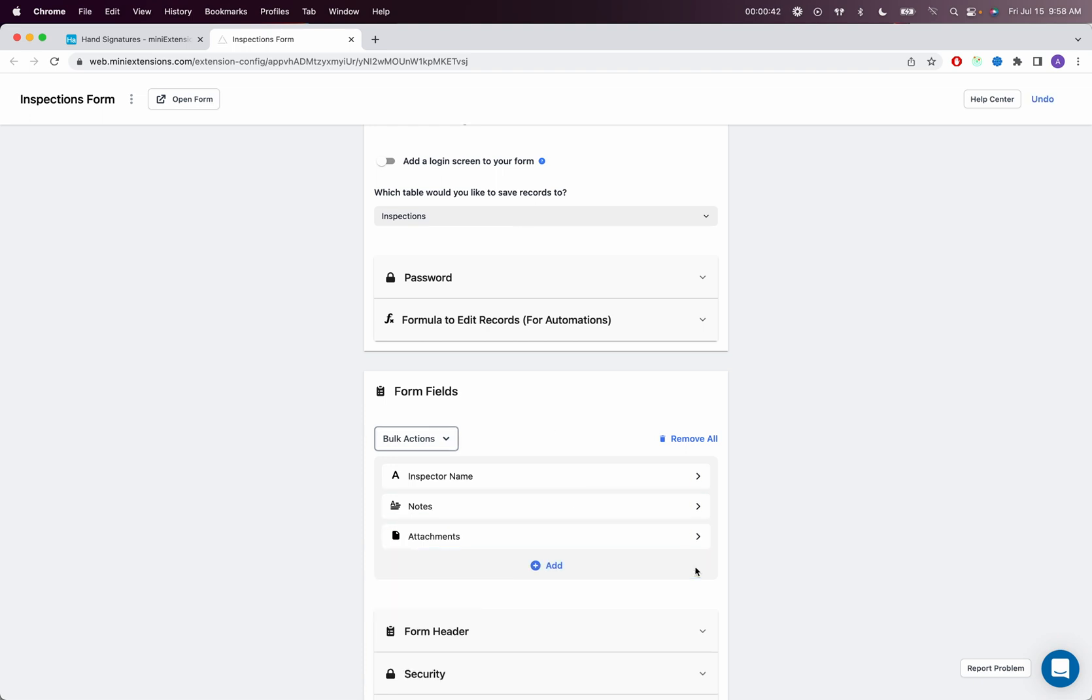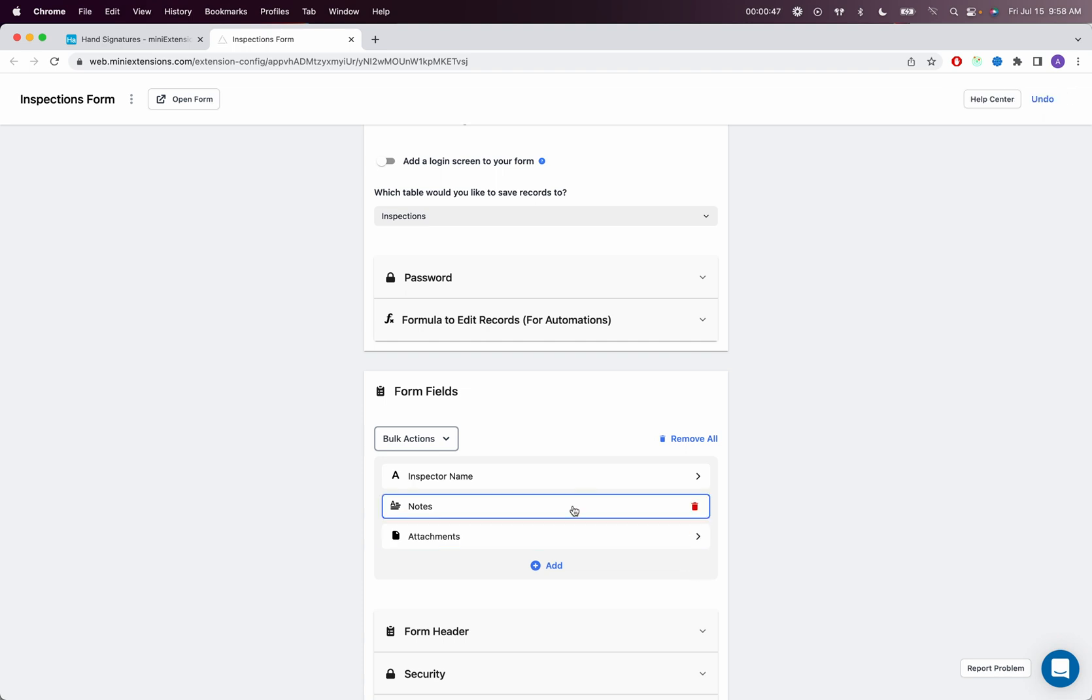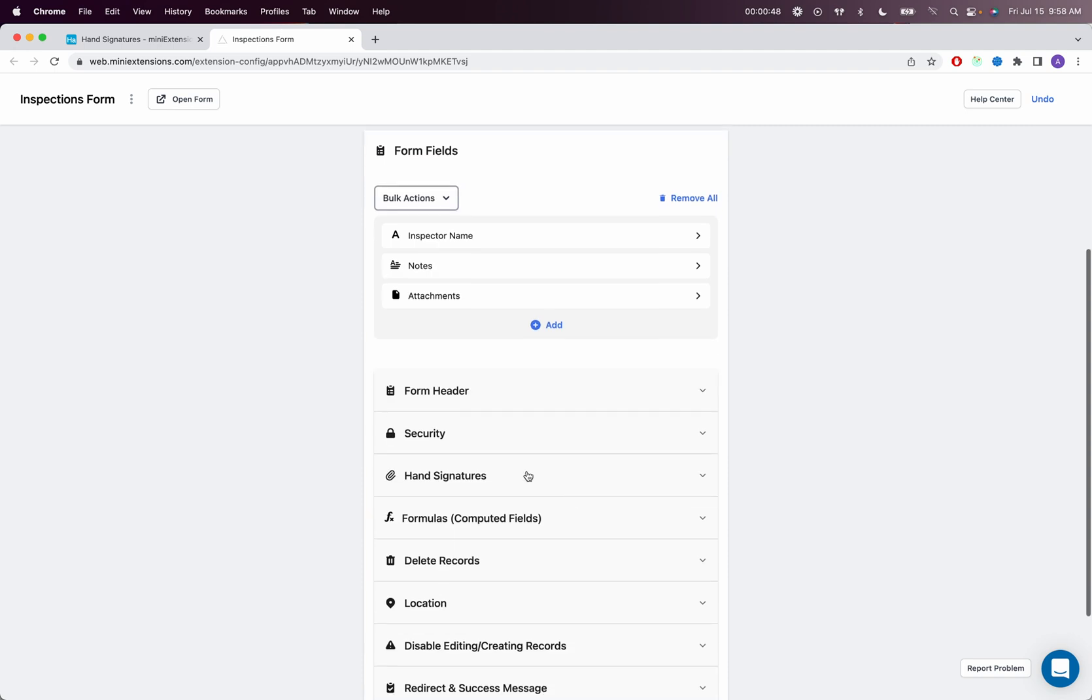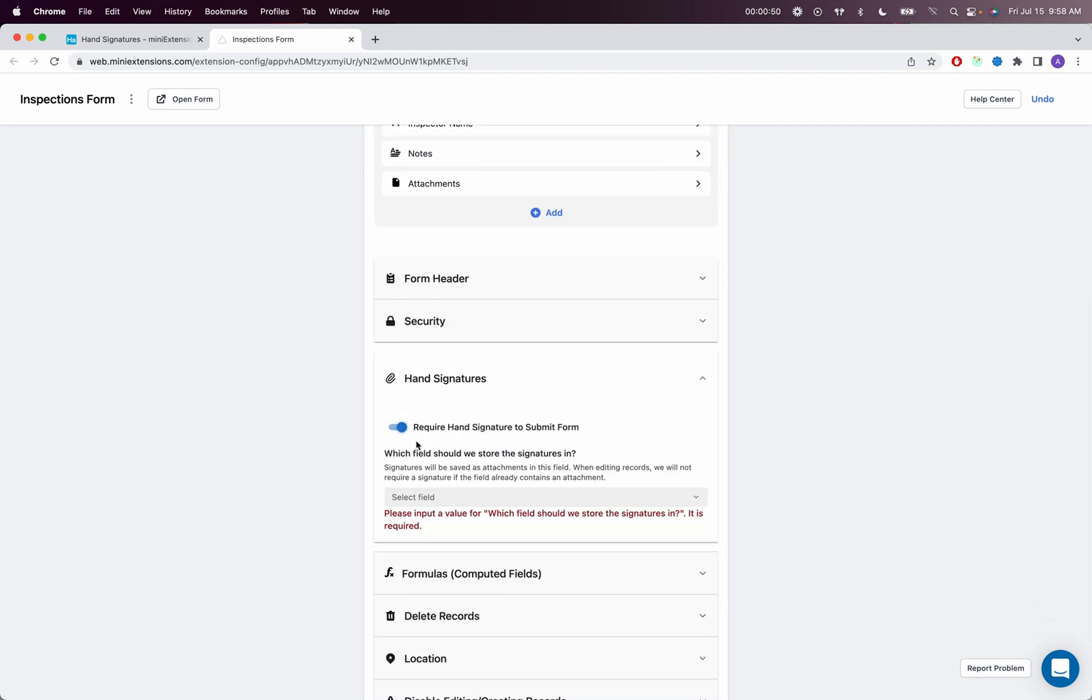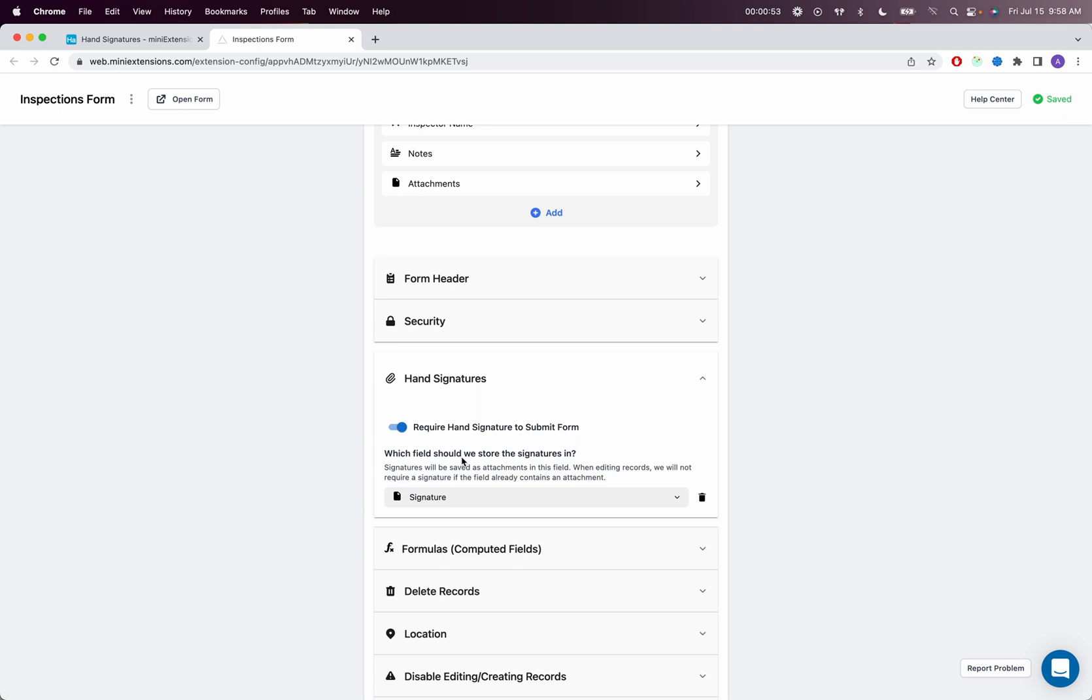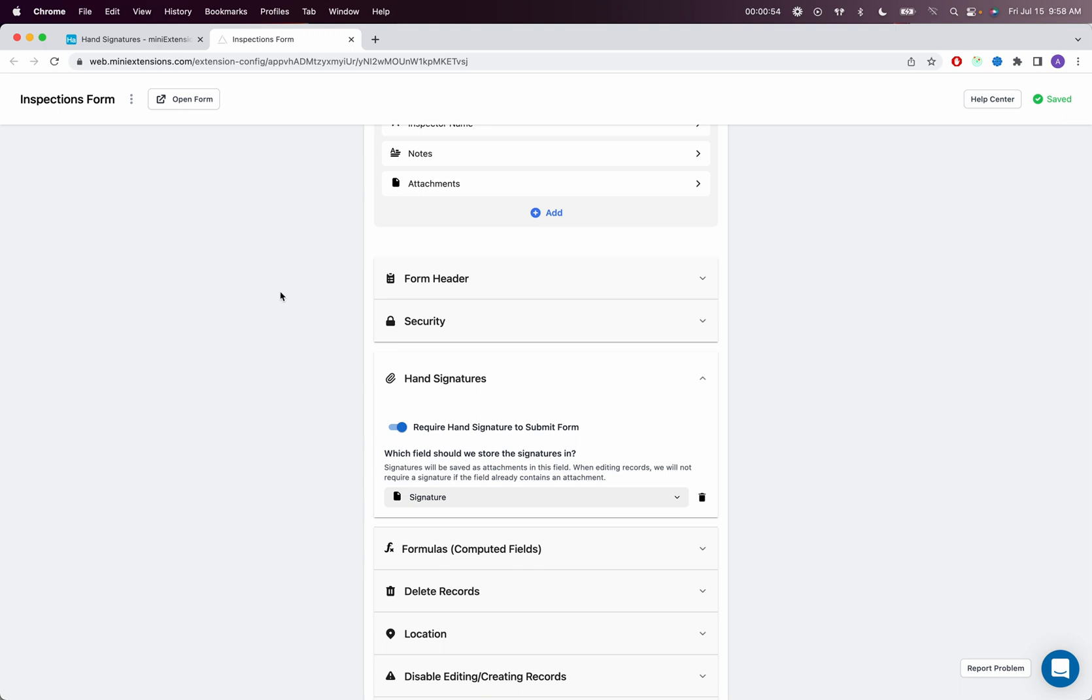Make sure you remove it, because once you use that as the hand signature field, you cannot keep it within your form fields. Then you'll go down to hand signatures, enable the feature, and select your signature attachments field. Let's go ahead and try this out.